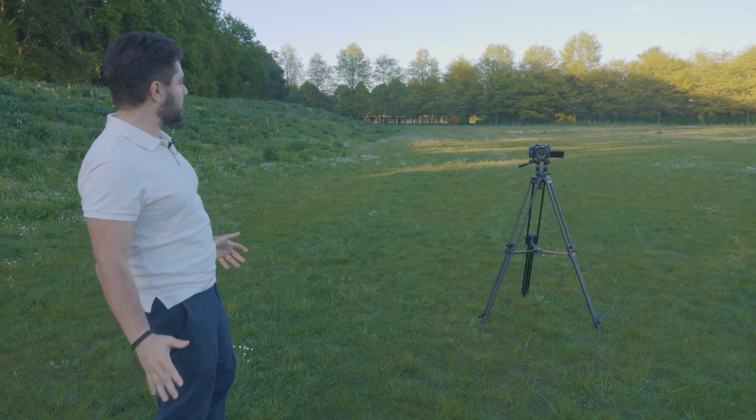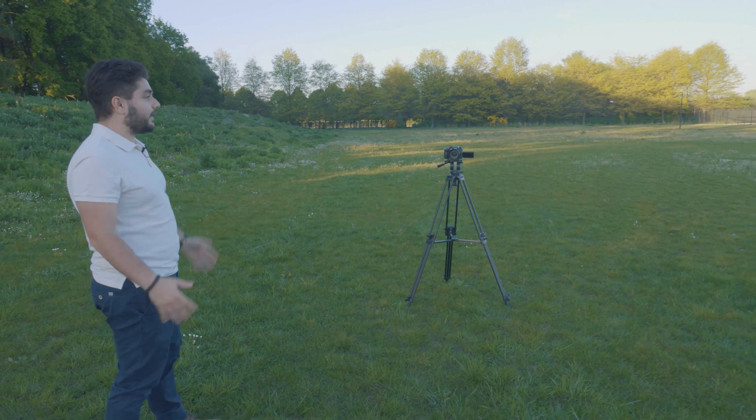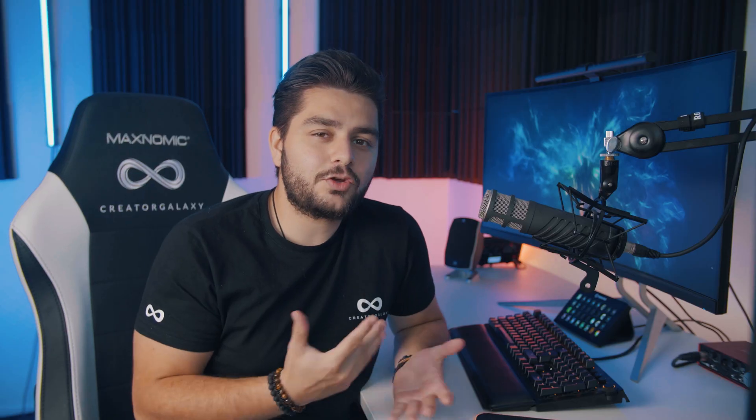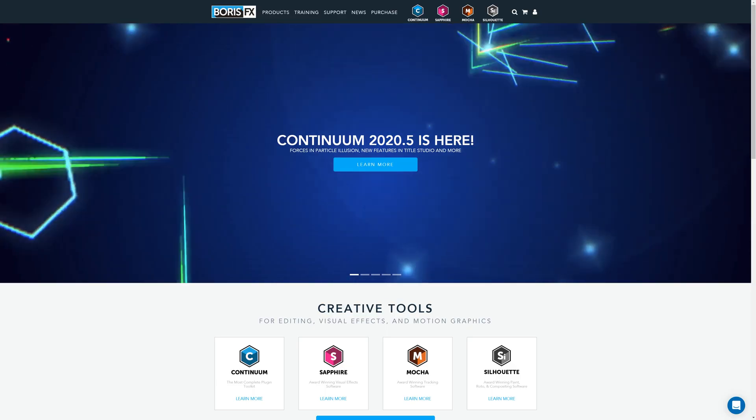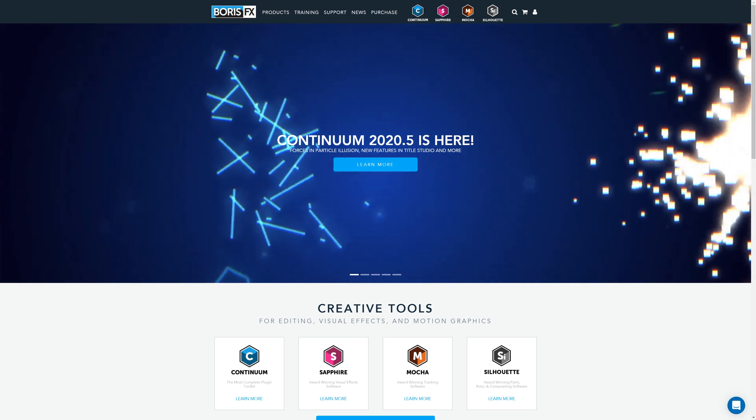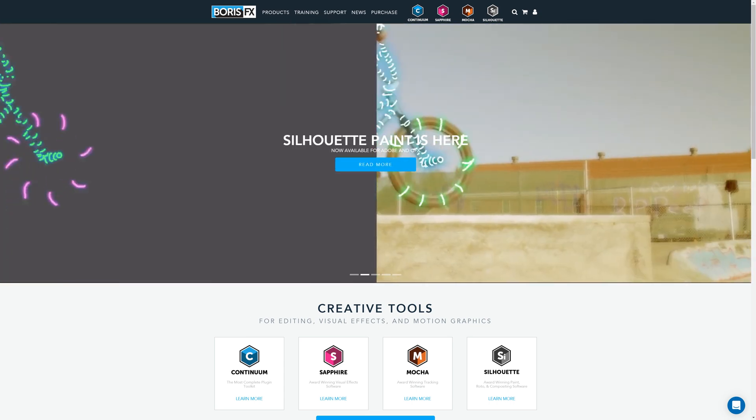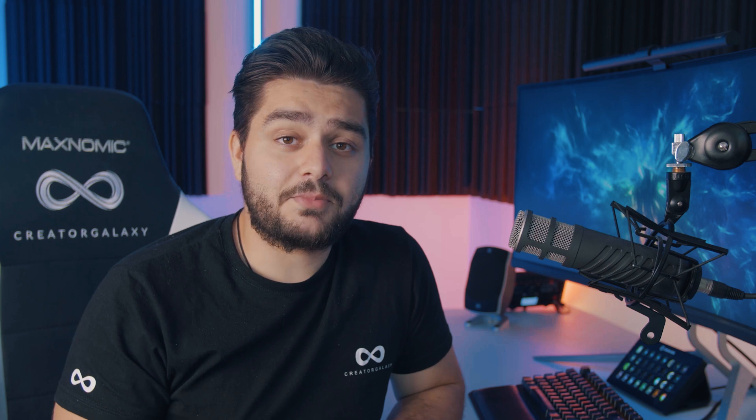In today's video, I'm going to show you how to do some really advanced object removals in Adobe Premiere Pro, which is crazy on its own. Things that you wouldn't usually think of being possible in Adobe Premiere Pro, but this video is going to show you that it's possible — although you will need third-party plugins, one of the best in the industry, and that is Boris FX. If you have heard of them, congrats, you should. And if you haven't, shame on you because they have some really awesome products.